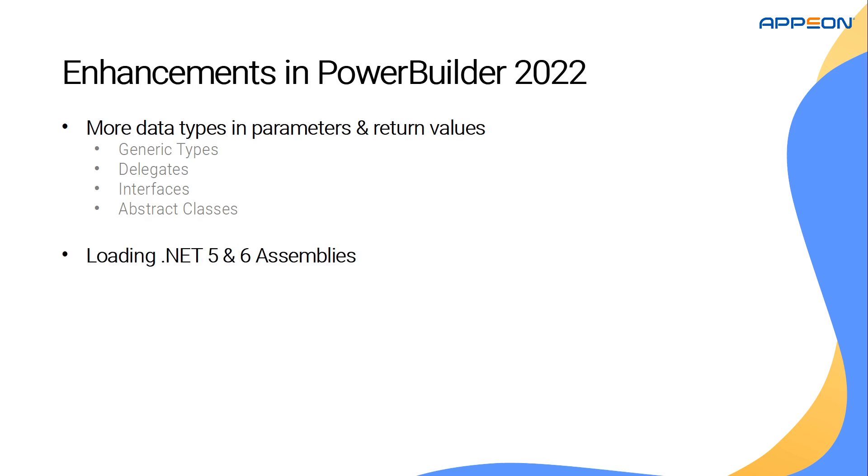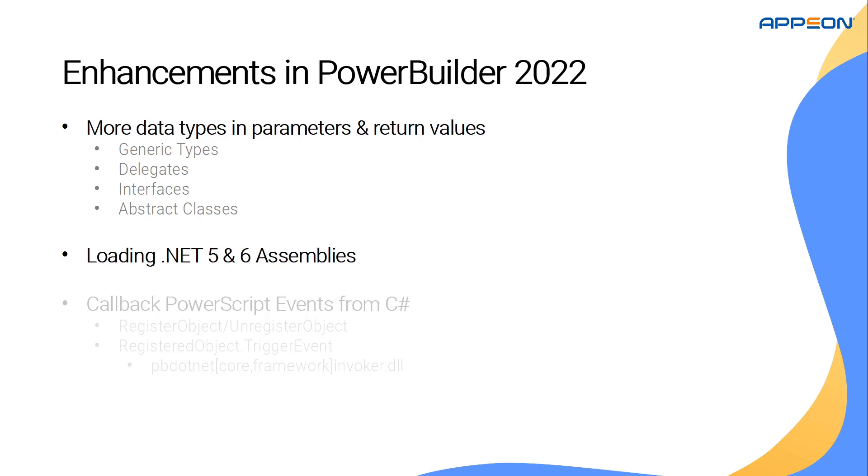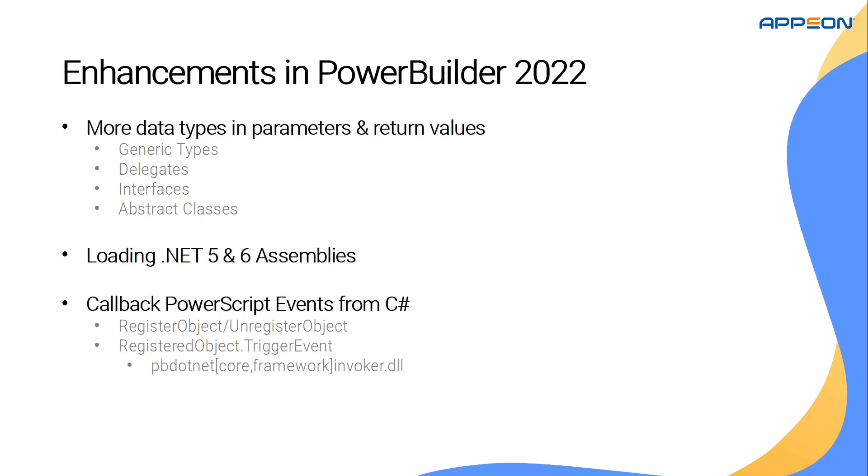Support for .NET 5 and 6 assemblies, as well as enabling the capability to call back PowerBuilder events from C-sharp code, and thus enabling code bi-directionality between PowerBuilder and C-sharp.